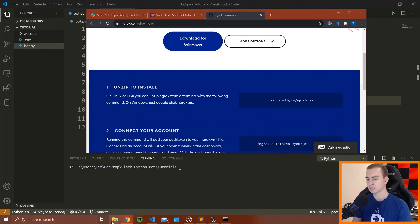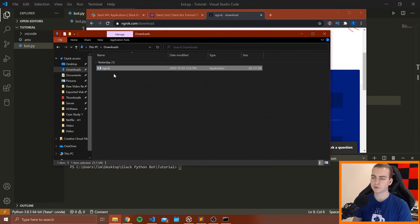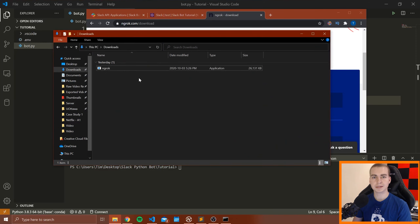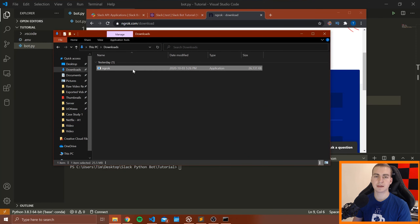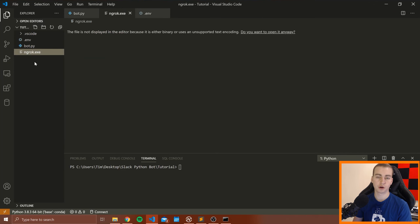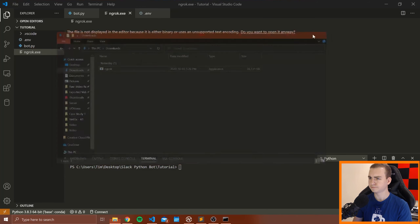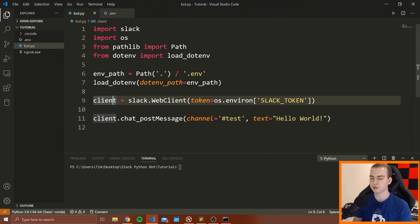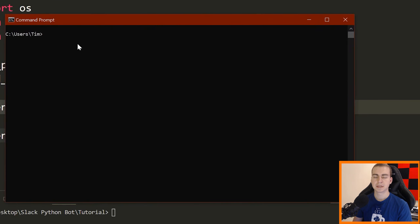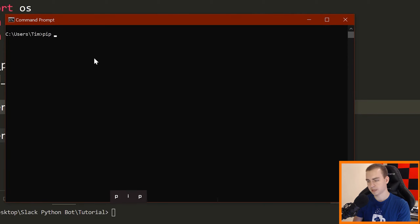To do this, the first thing we need to do is install a tool called ngrok. The reason for this is that we're going to run our web server on our local computer for now. When we distribute this bot later, we'll run it on a public web server, but for right now we need ngrok, which will essentially allow us to take a public IP address or domain and route that to our local web server.